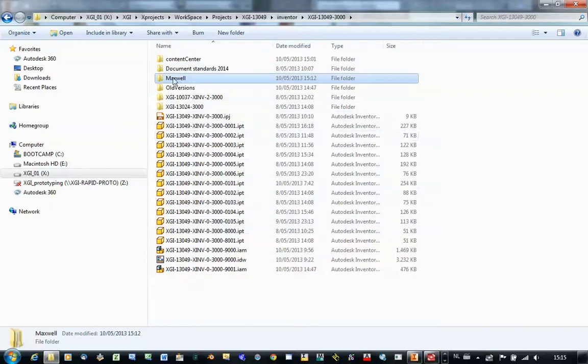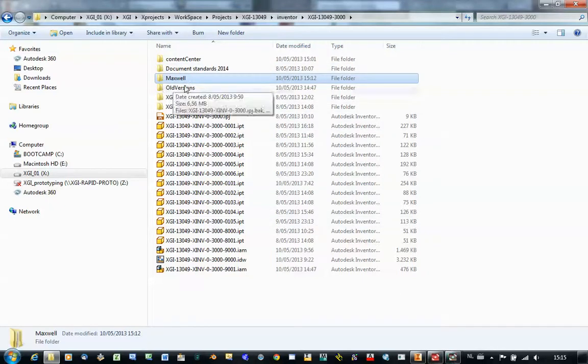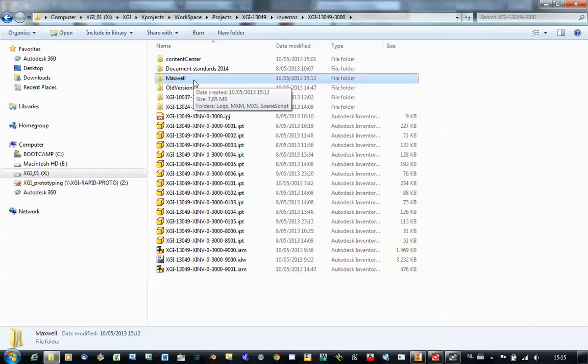The add-in automatically created a folder Maxwell into your project folder in Inventor. And that's the starting point for all the converted Maxwell Render scene files from this project.